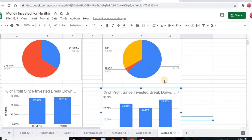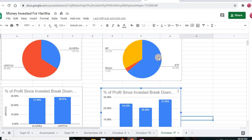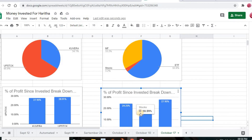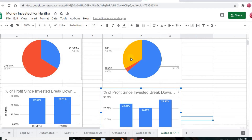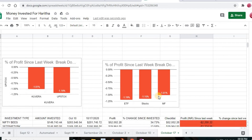Comparing by investment vehicle: mutual funds gave the highest profit at 27.95%, yet I invested only the second highest amount there. ETF gave the second highest profit at 24.25%, despite having the highest investment at 63.6%. Stocks showed the least profit at 20.59% and also had the least investment at 3.2%. So the second-highest-invested vehicle is giving the highest returns.